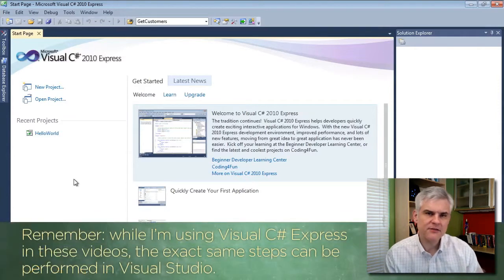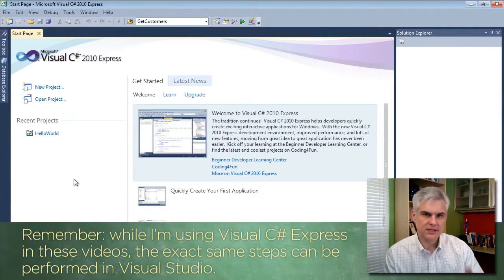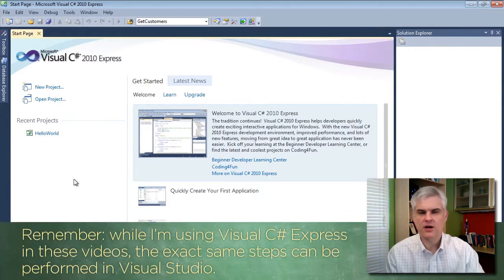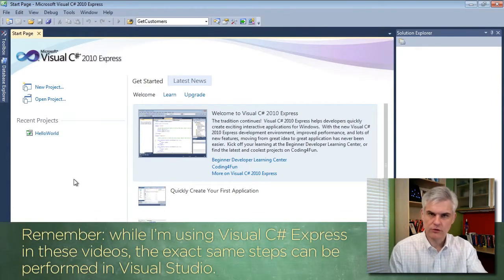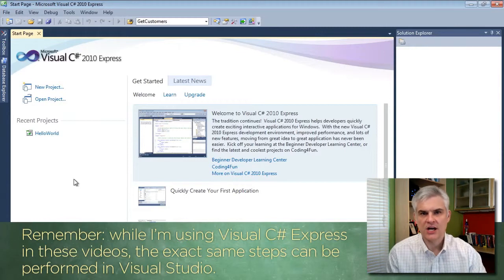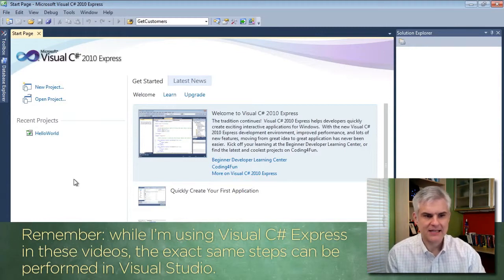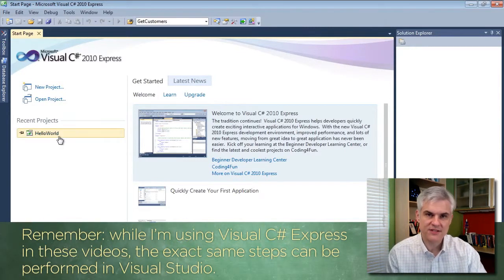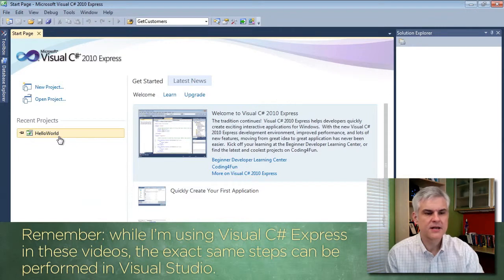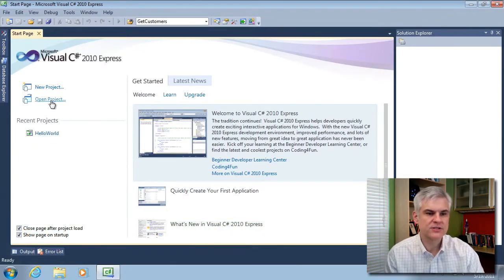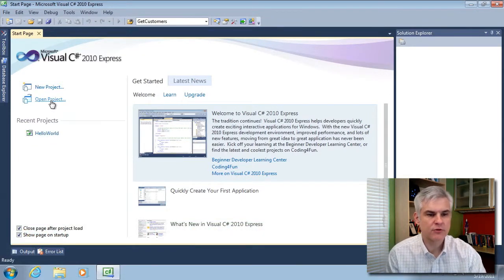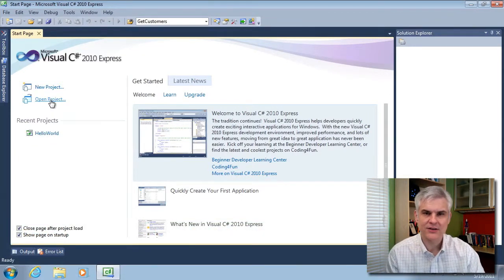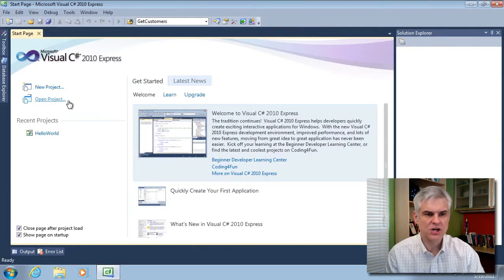There's a couple of different ways to do this. From the start page that opens automatically whenever you launch the IDE, you can click one of the recent projects if it's listed there. You can use the open project link or icon here on the start page.